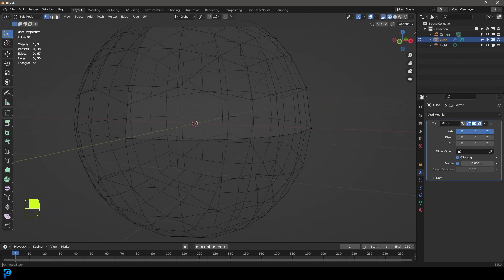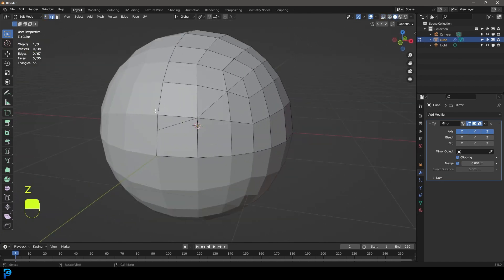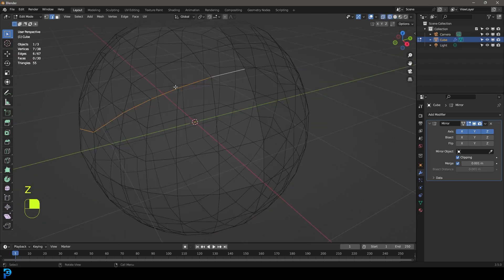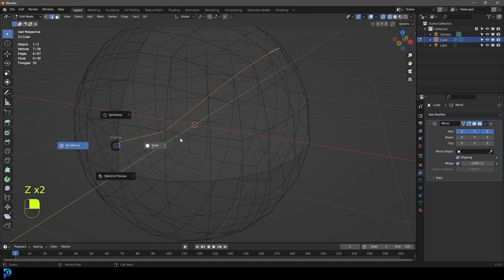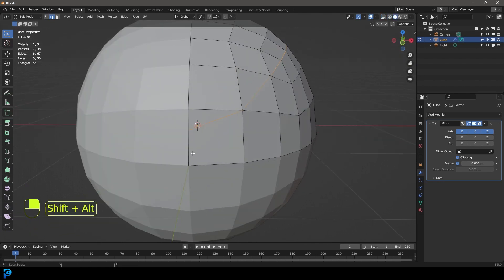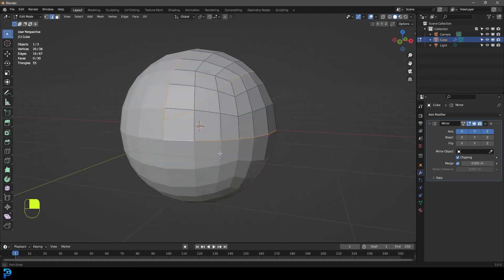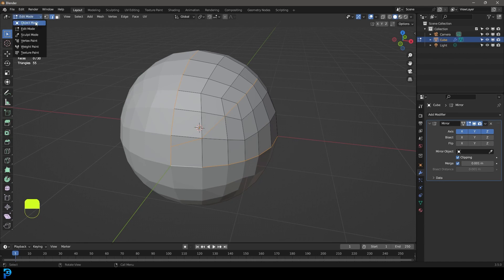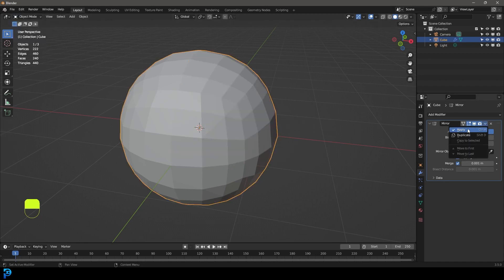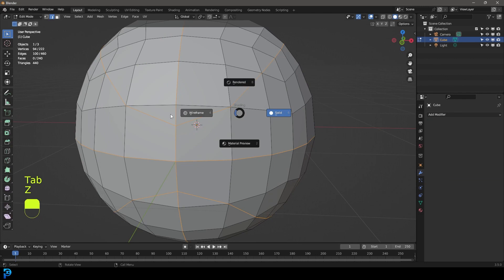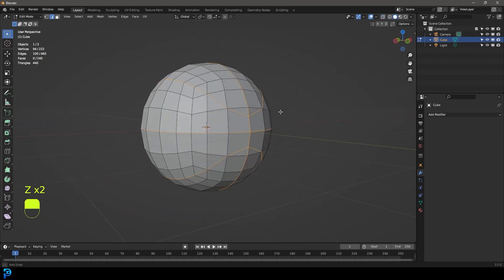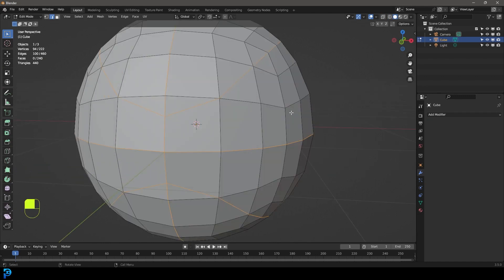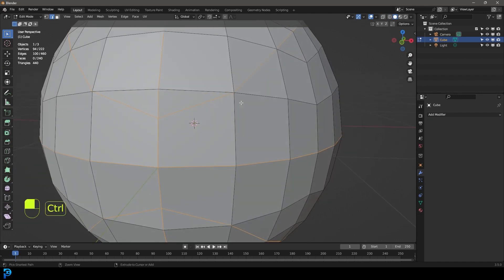Go to Edge Select and select this edge, then holding Shift go all the way to this end so you have this little segment selected. Then holding Shift+Alt, left-click on this edge and this edge. These are the ones you should have active. Quickly go back into Object Mode, come to the Mirror dropdown and apply it, then Tab back into Edit Mode — now all of these edges should be selected, making it easier so we don't have to reselect everything.